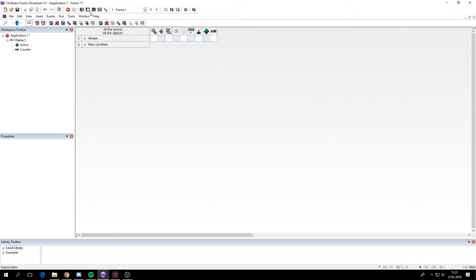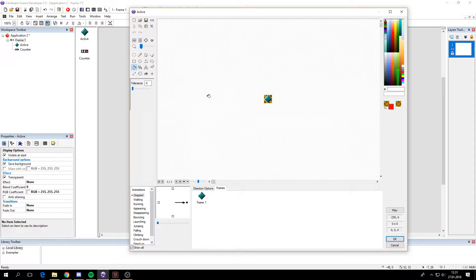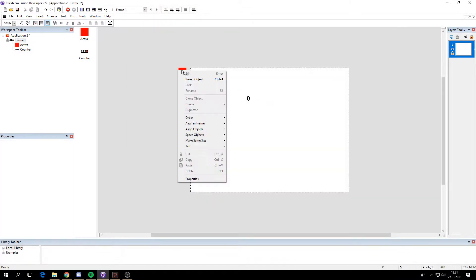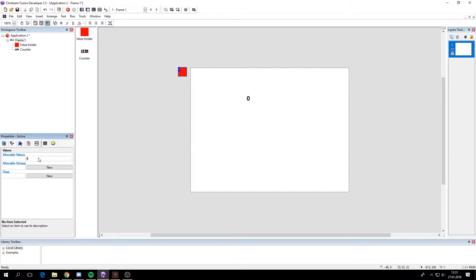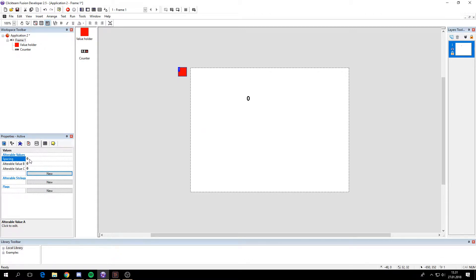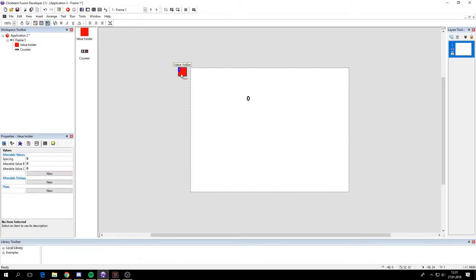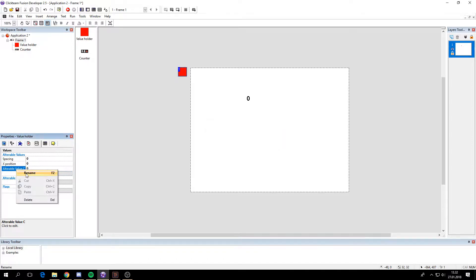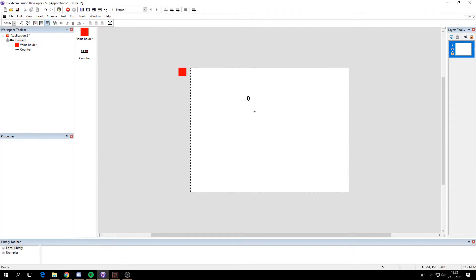In order to rotate the counter we have to use the shader. I'm going to use this active object here to store some values. I'll call this value holder. This needs three values. The first one is spacing. This will be the space between each counters because we will have three different counters. The second will be x position. This will be the starting x position of the counters. Then we have y position. This will be the starting y position of the counters.